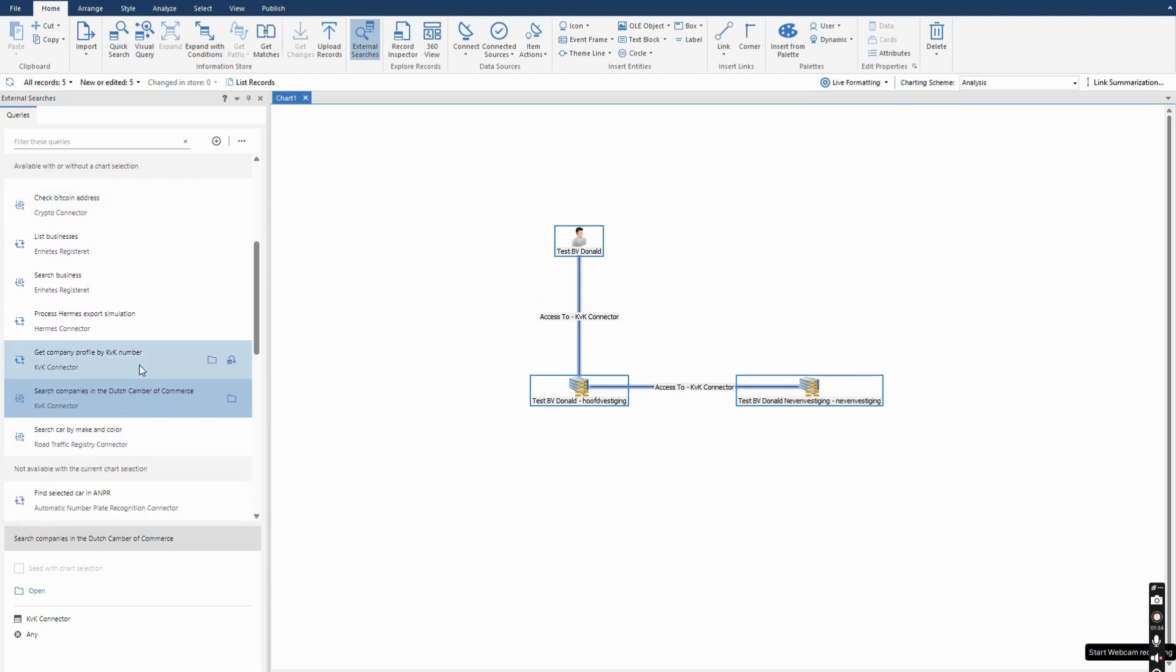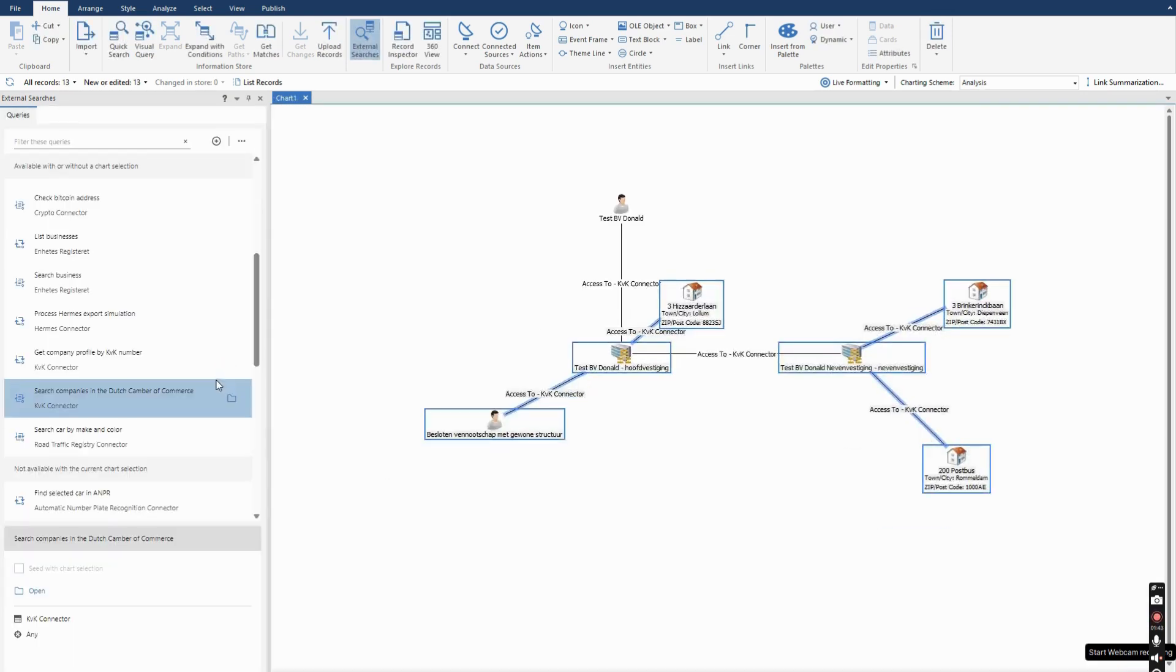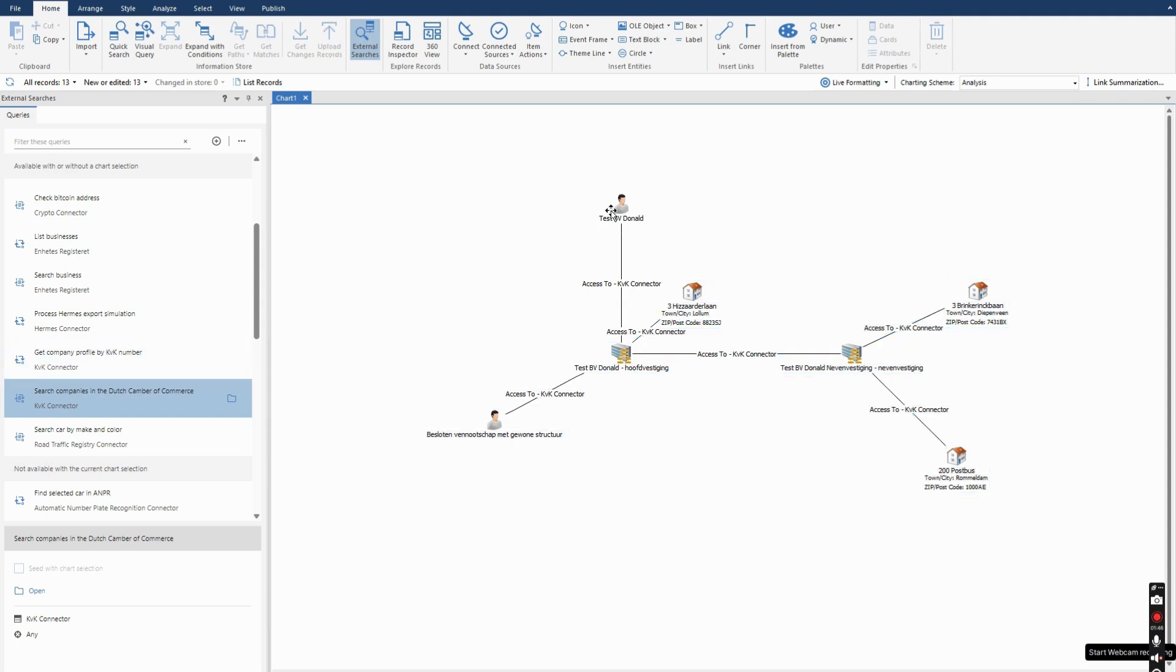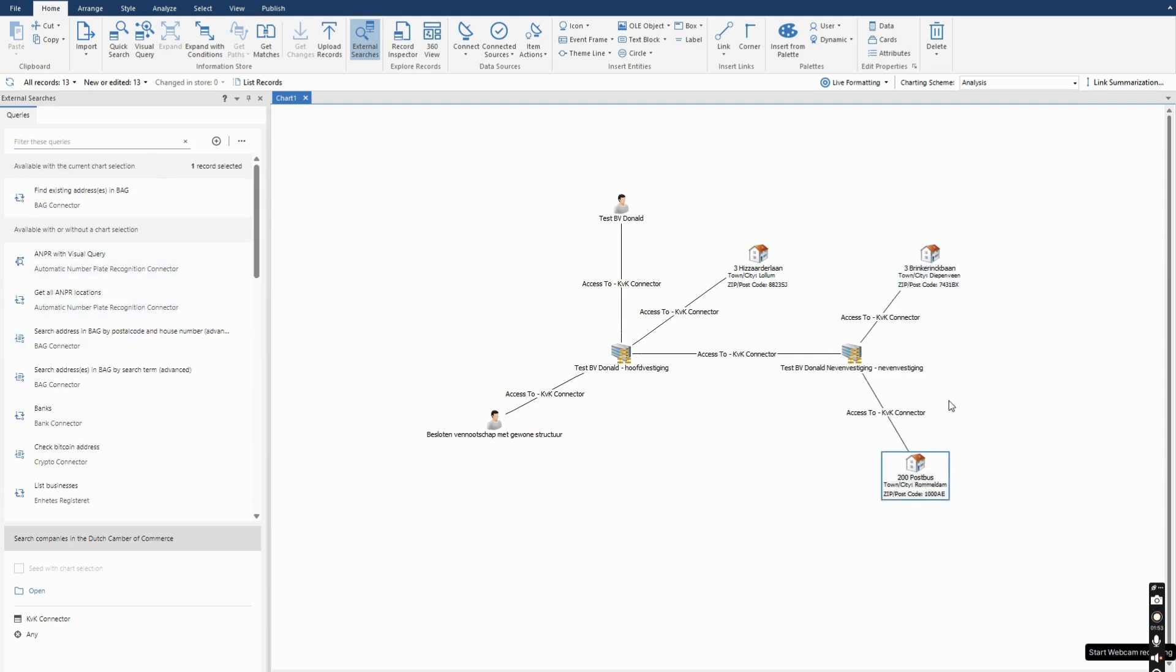So the Dutch Chamber of Commerce, we have two connectors to them. This is the basic one and the second one allows me to retrieve additional data. So I just have to click on that button and it retrieves additional data such as the addresses associated with the companies I just searched for.